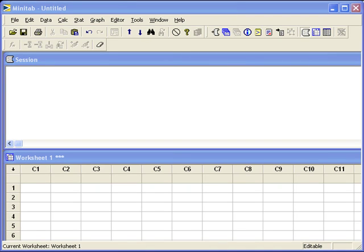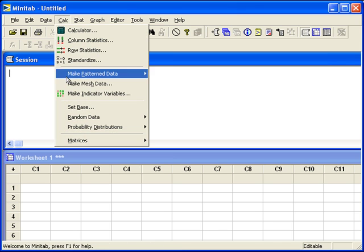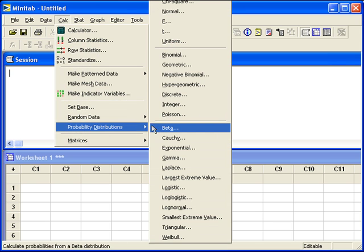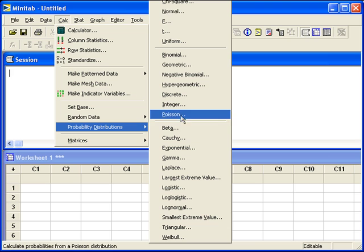Computing normal probabilities in Minitab. Whether your distribution is modeled with the normal distribution given a mean and a standard deviation, or you have already computed a z-score, you can use Minitab to look up a probability. You can go to Calc, Probability Distributions, Normal.